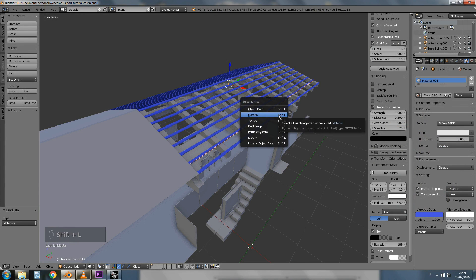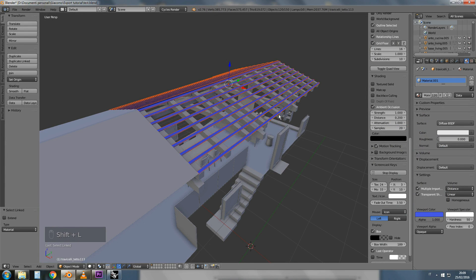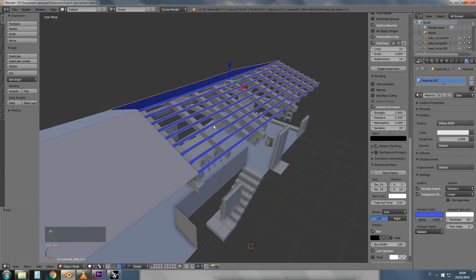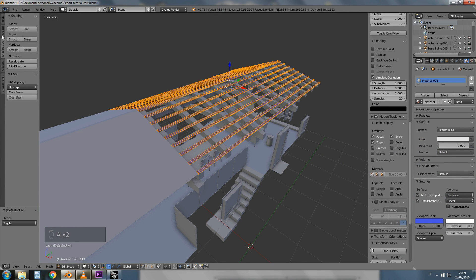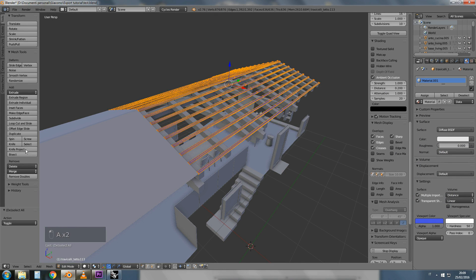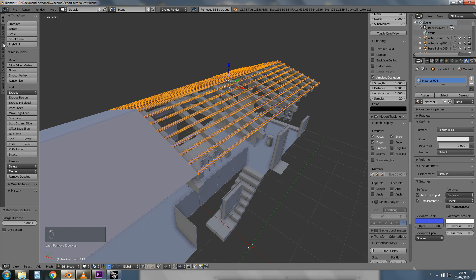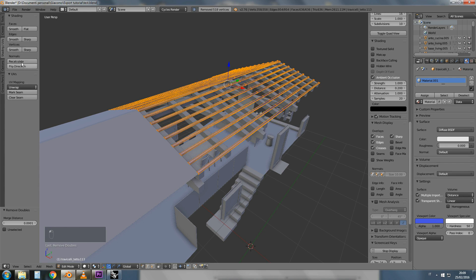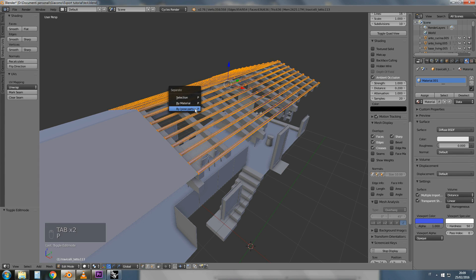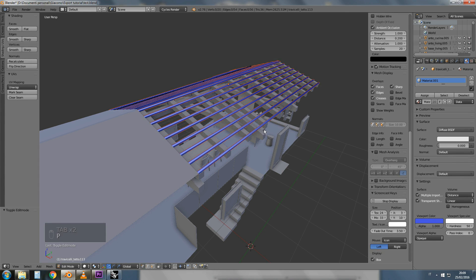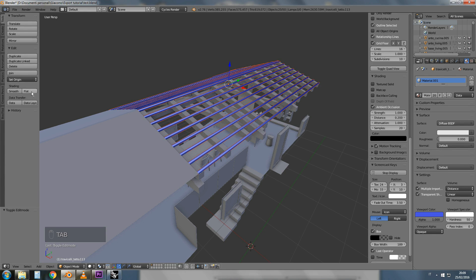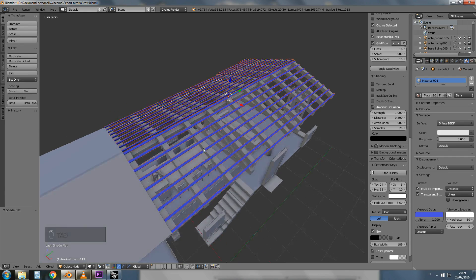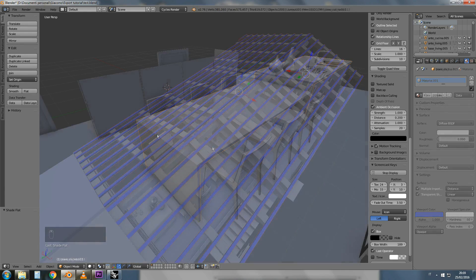A faster way to do this may be to select different objects, join them, remove doubles, recalculate normals and separate them by loose geometry. If you do this, you'll be able to unwrap textures as well as save a lot of memory.